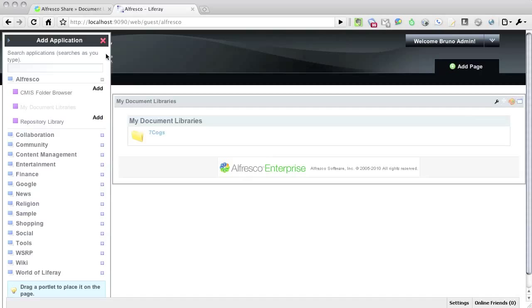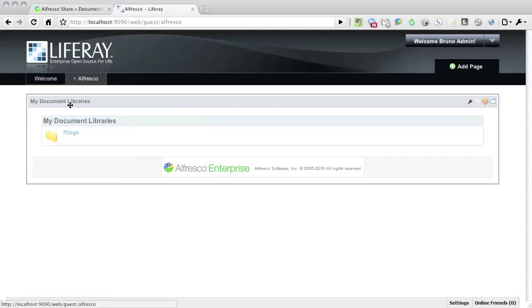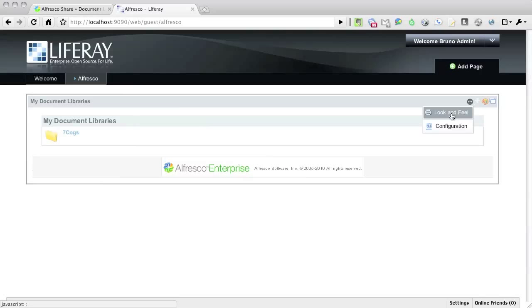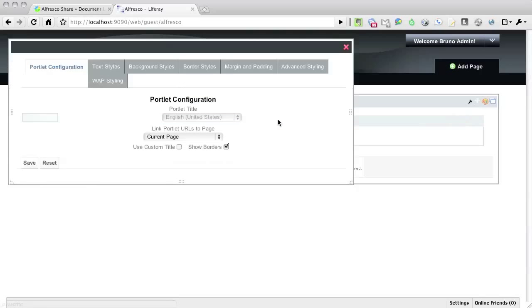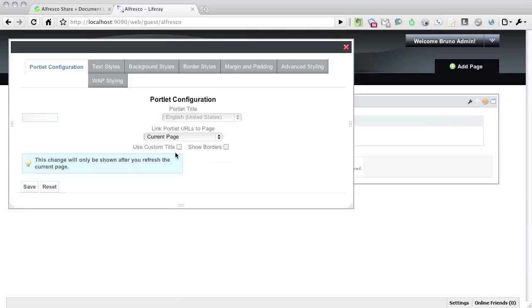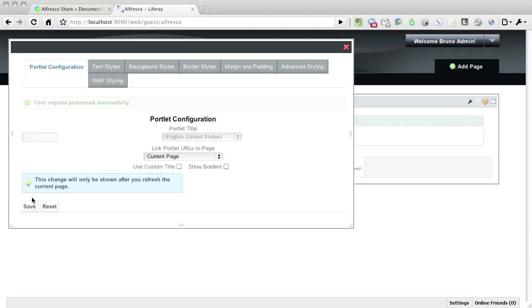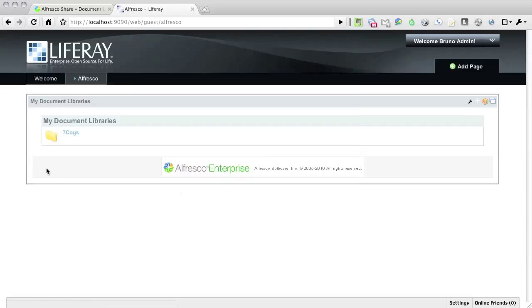I see that the portlet loaded correctly, so let's now change the look and feel. I'll remove the borders so that the portlet looks like a more natural extension of the Liferay portal. You'll need to refresh the page in order for the look and feel changes to take effect.